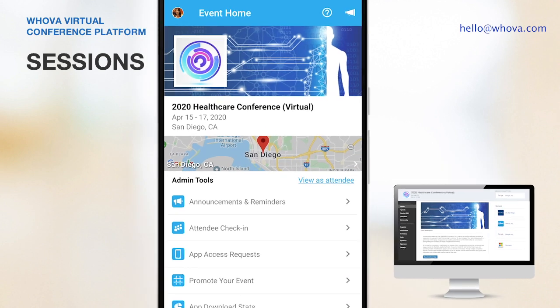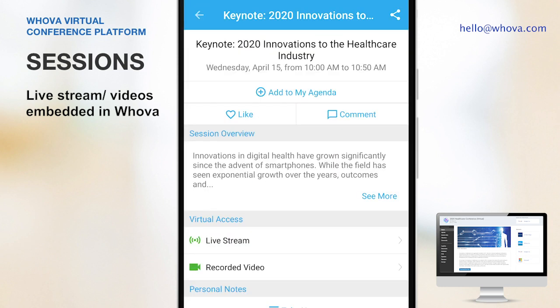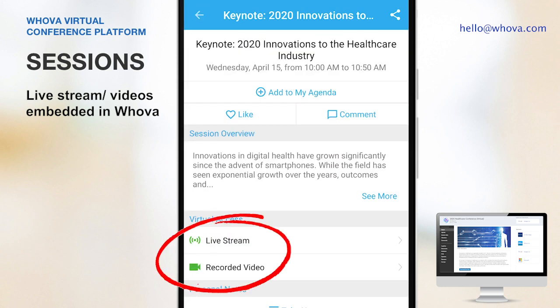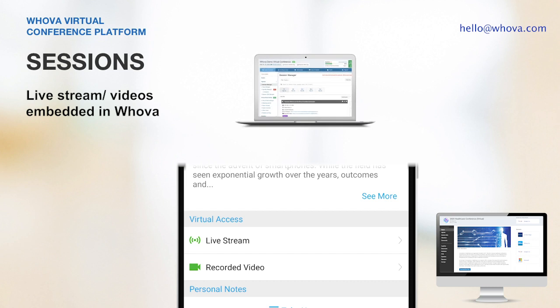The mobile app is particularly useful for pre-event networking and during virtual coffee breaks due to its mobility. In the event agenda, sessions that have live streaming or videos are marked with this video icon. Clicking into the session, attendees can join the live stream or watch the recorded video. You can easily set these up through the Whova dashboard.